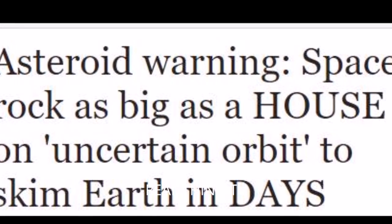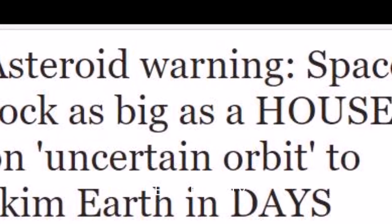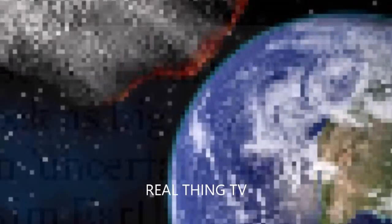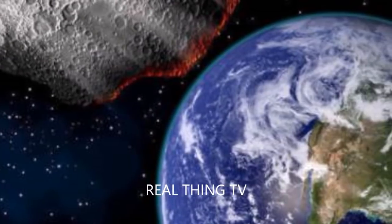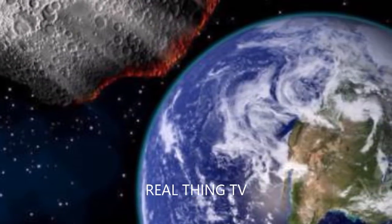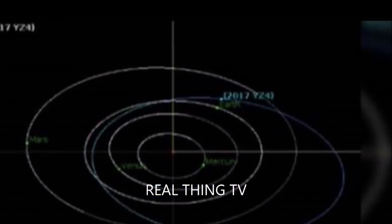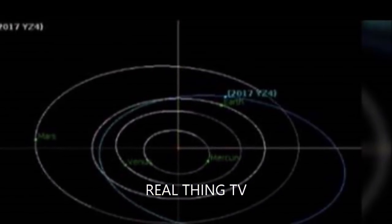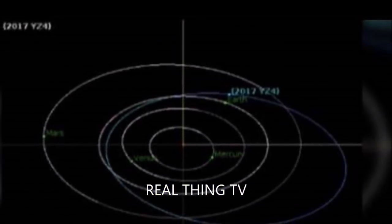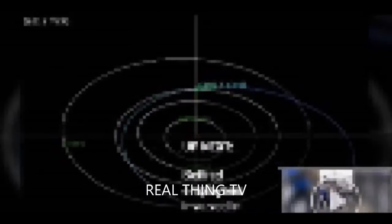Asteroid warning: space rock as big as a house on uncertain orbit to skim Earth in days. NASA is closely monitoring the arrival of a previously unseen asteroid that is set to brush past Earth next week at 12,300 mph.